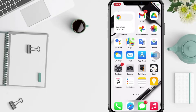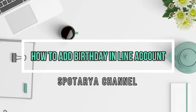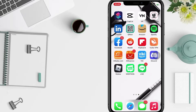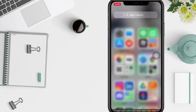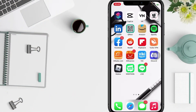Hi guys, welcome back to the Spot Area channel. Today in this video I'll show you how to add a birth date in the Line app. Before you continue, I hope you like, comment, and subscribe to support this channel, and don't forget to hit the notifications bell. So without any further ado, let's get started.